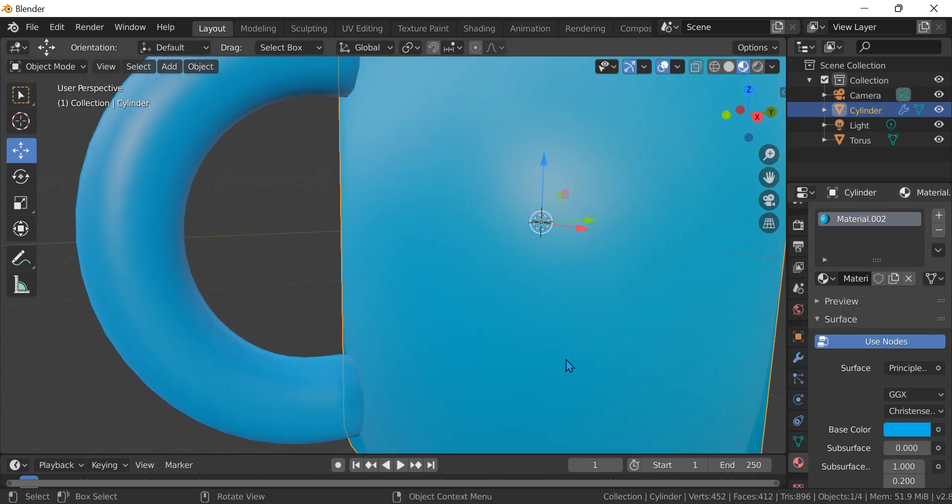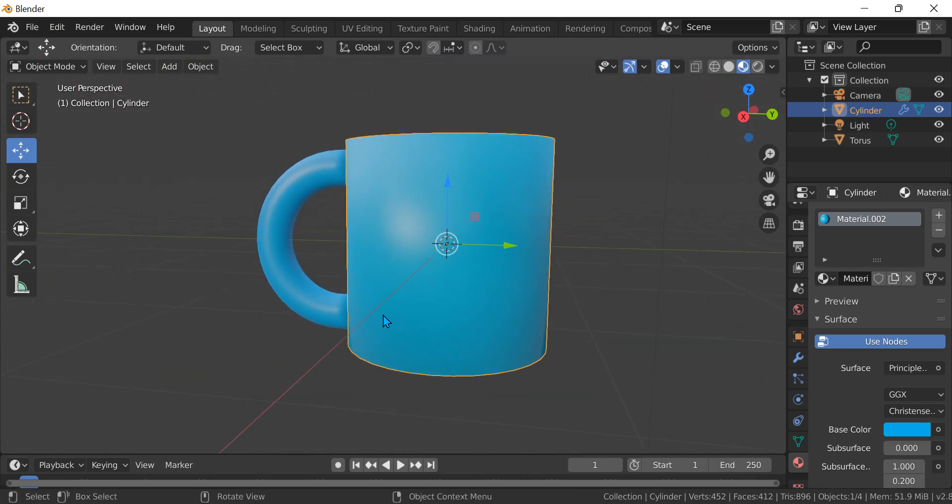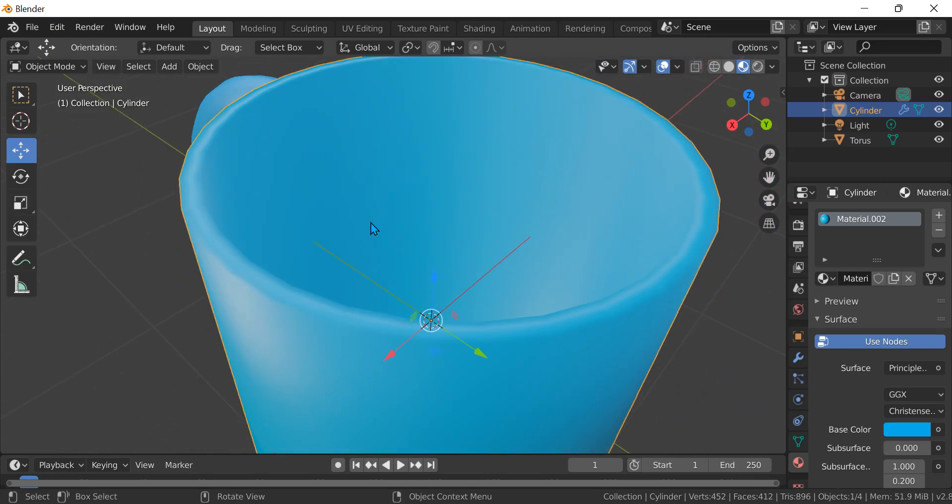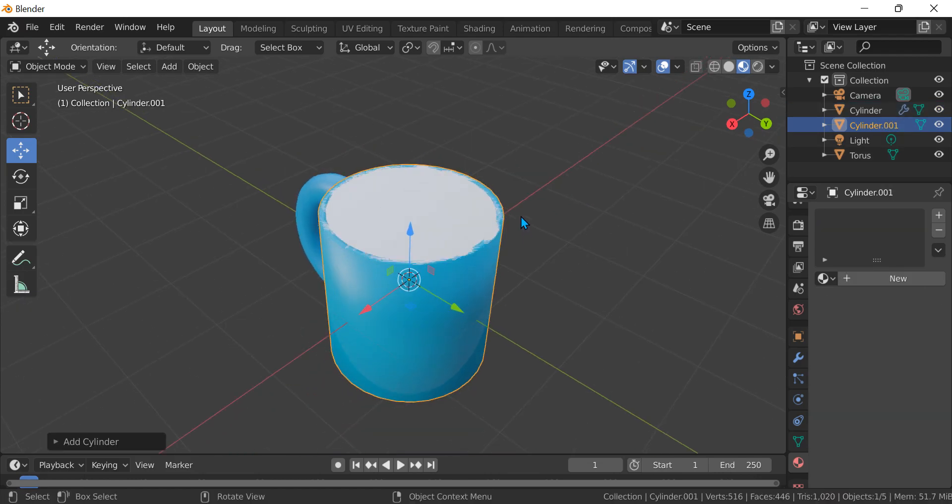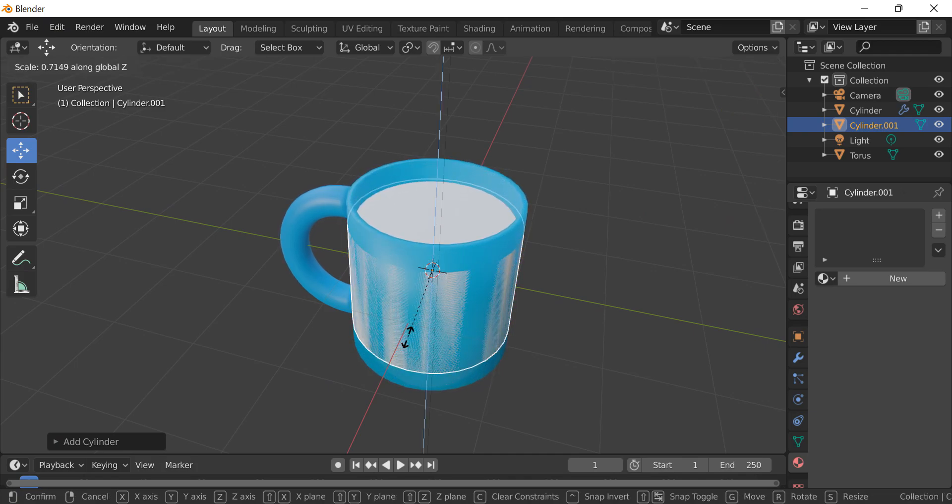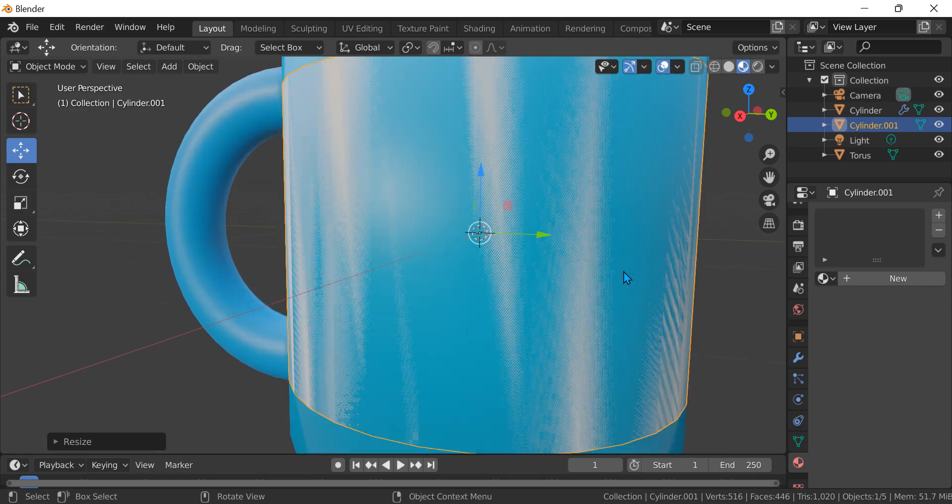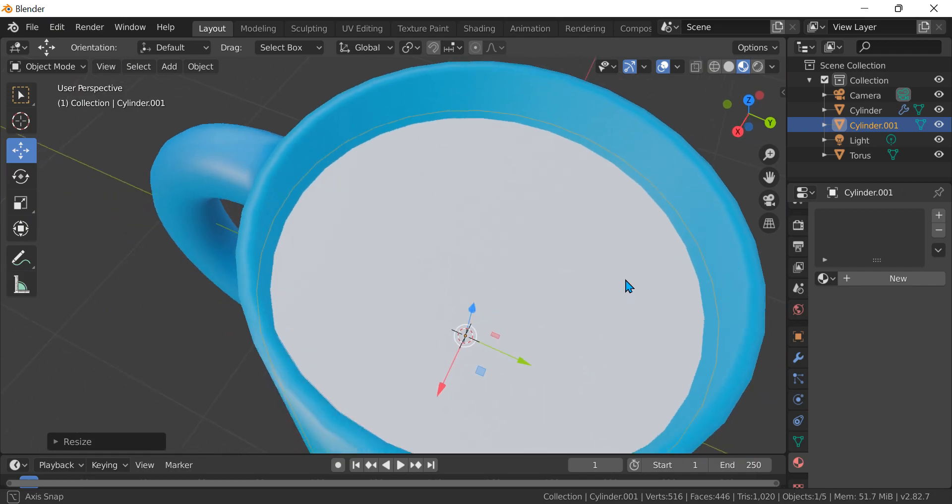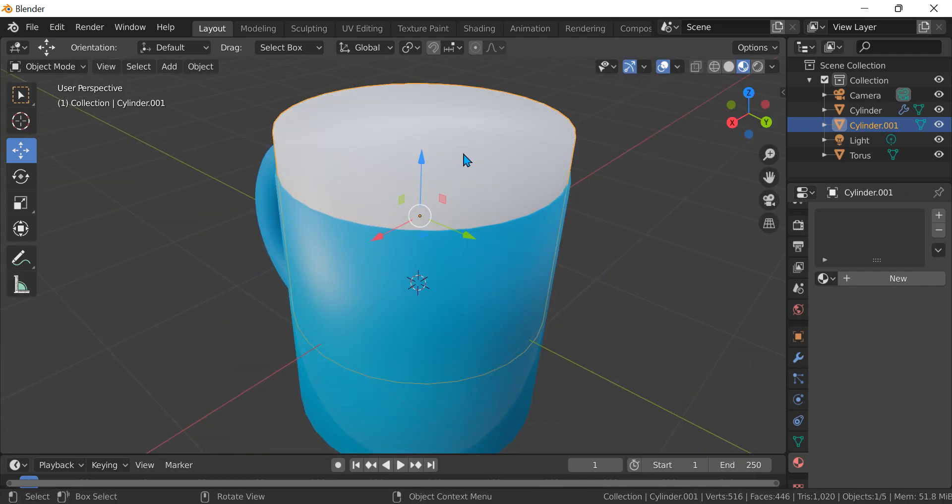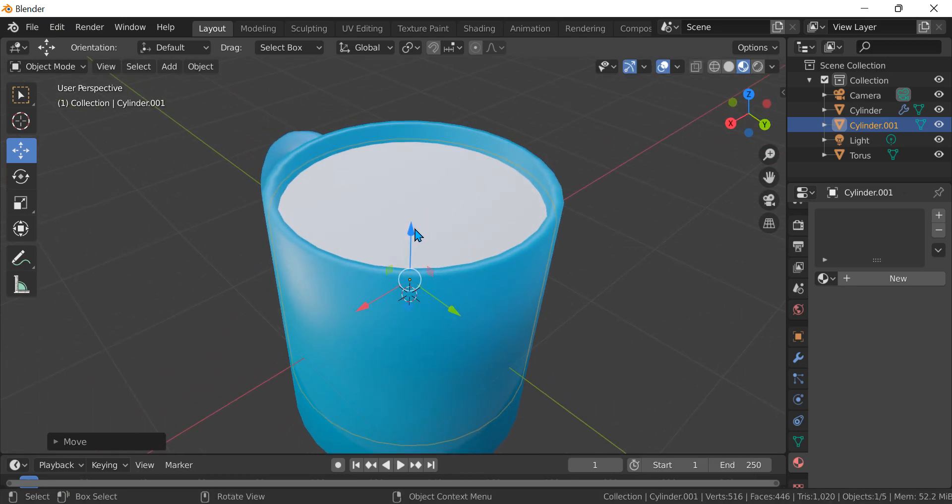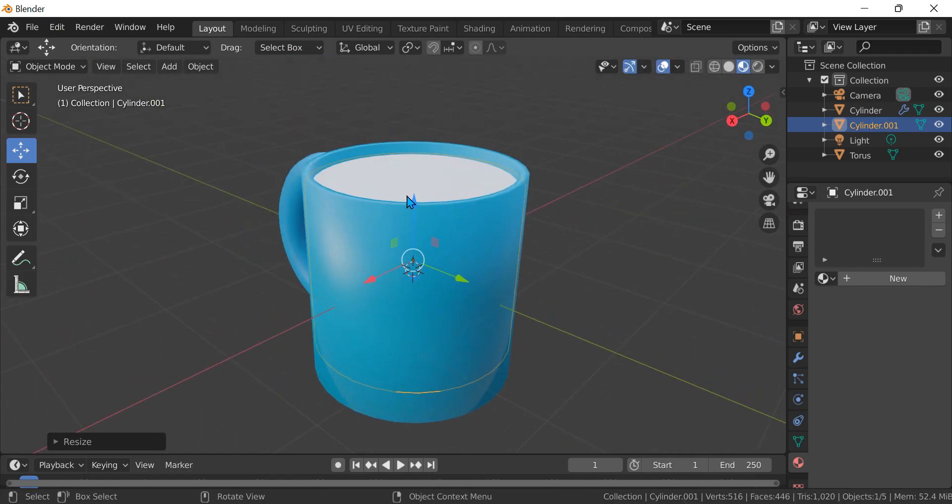If you don't want the mug to be empty, press Shift A, mesh, and then cylinder. Put it down like this. Just press S to scale, and if you want to shade smooth you can, but I will go shade flat because no one will look.